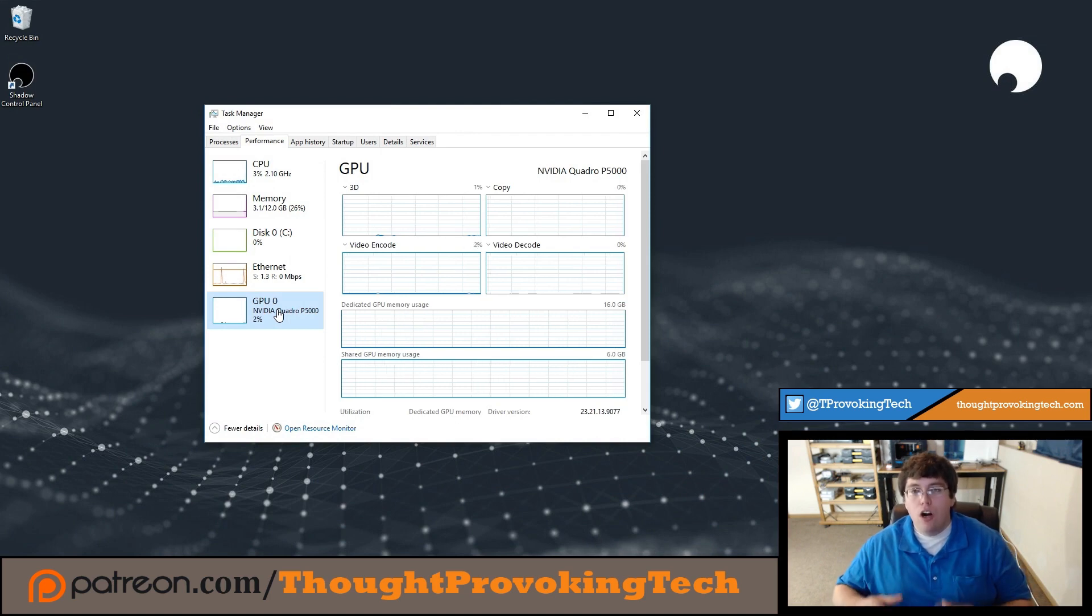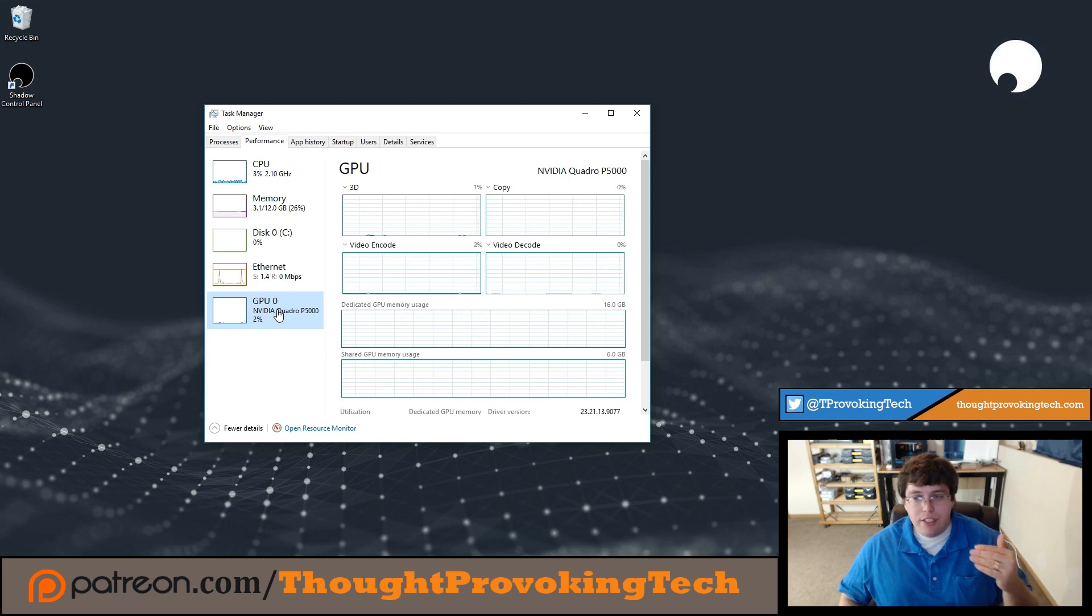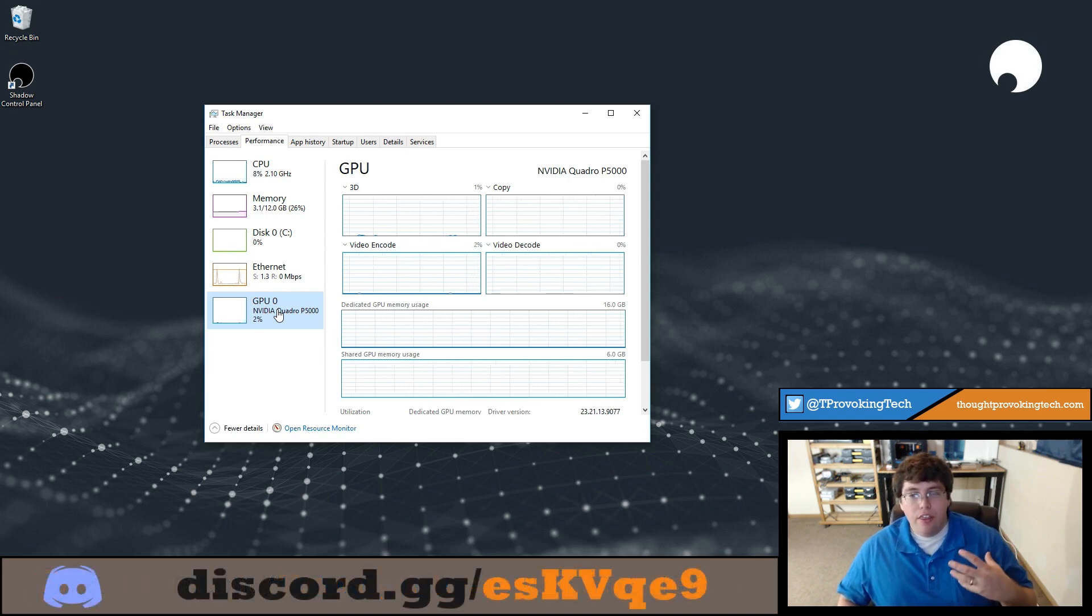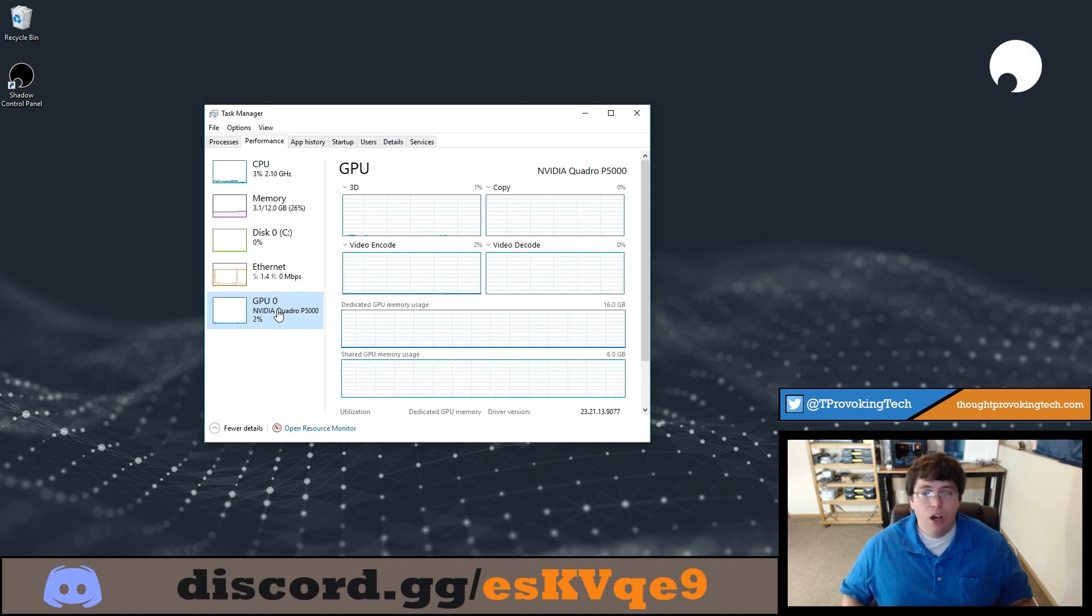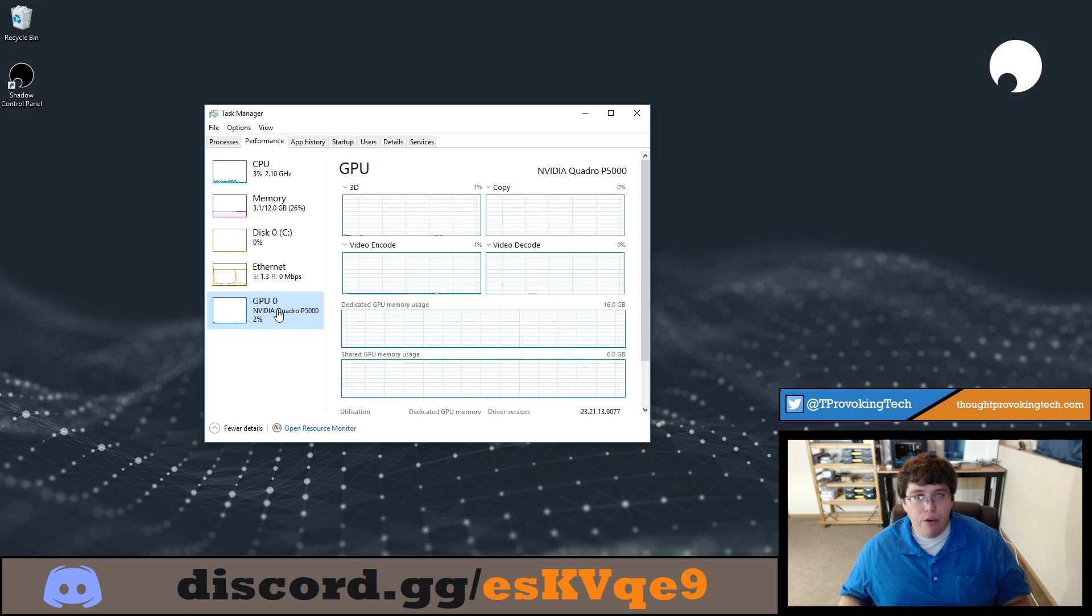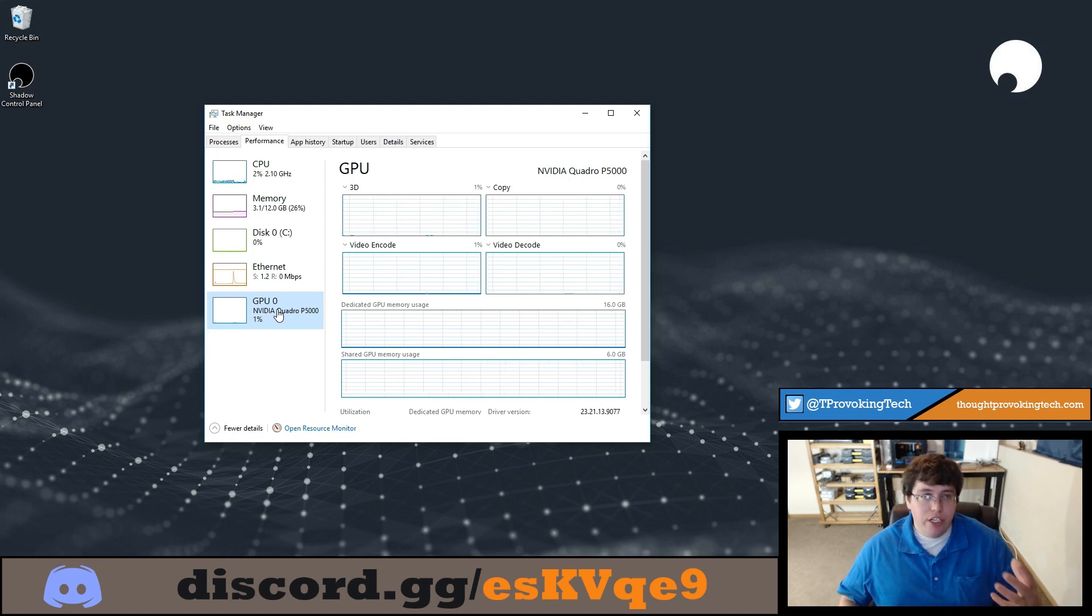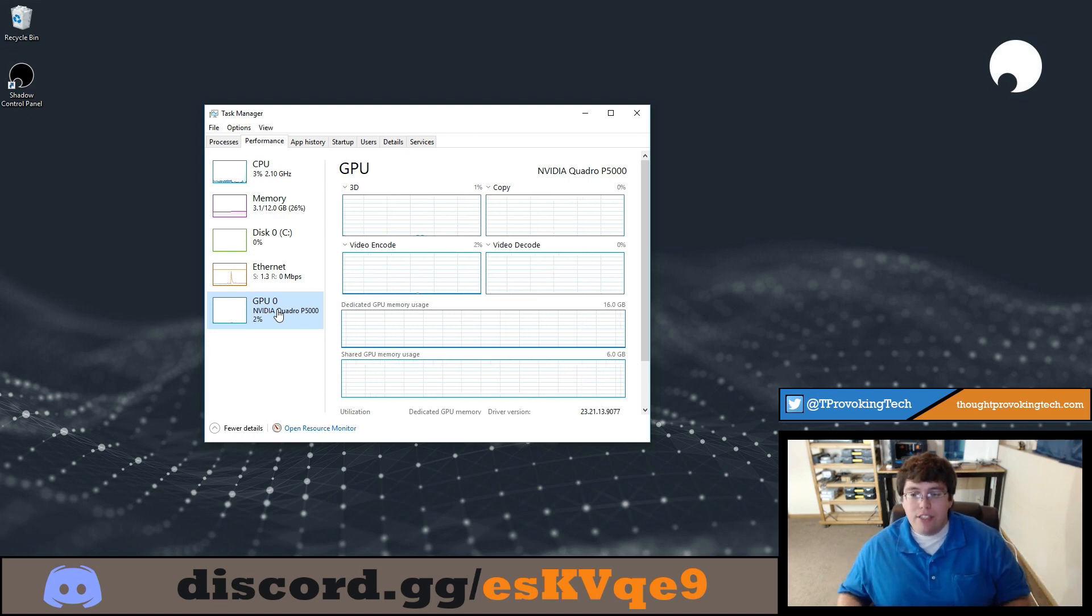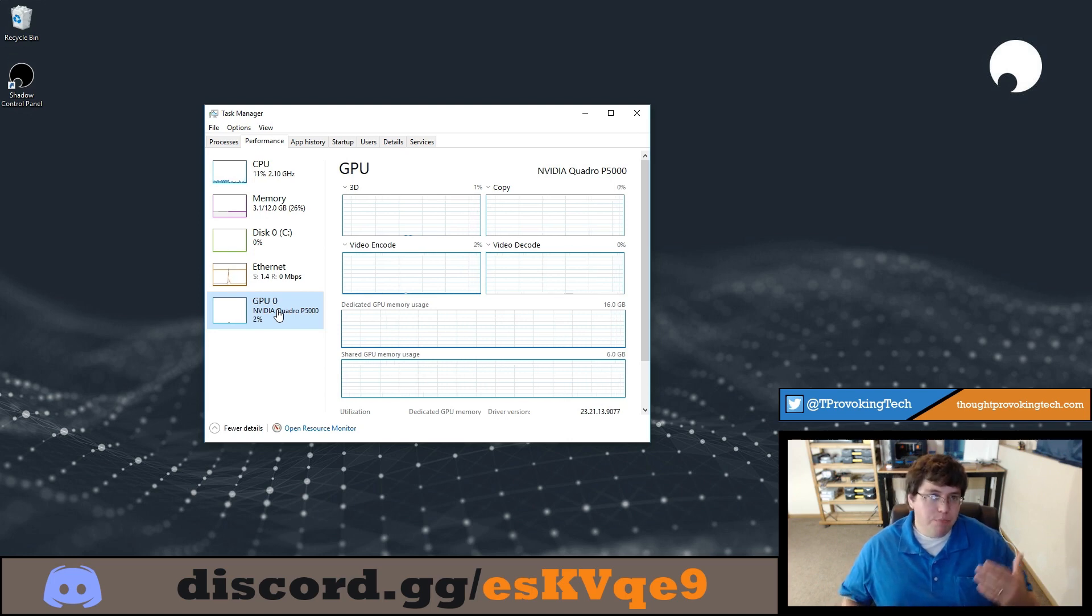So moving on to the final piece of hardware, but also the star of our machine, and that is the GPU. And the GPU, as you can see here, is a NVIDIA Quadro P5000. The Quadro P5000 is pretty much equivalent to a GTX 1080, with the big exception being the amount of VRAM. The Quadro P5000 has 16 gigabytes of VRAM, whereas the GTX 1080 has 8 gigabytes of VRAM. For gaming use cases, this isn't going to be too useful, simply because all that extra VRAM isn't going to be needed, especially at 1080p.